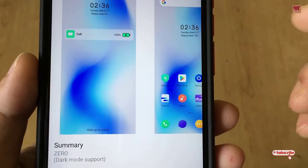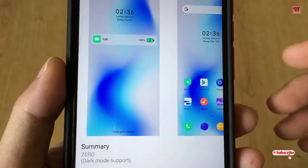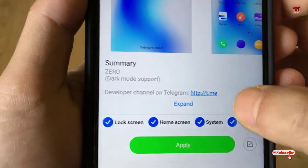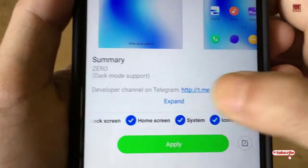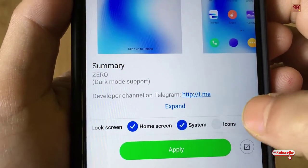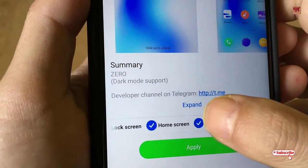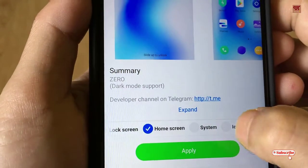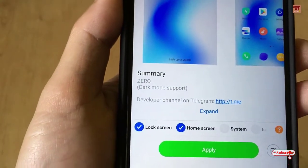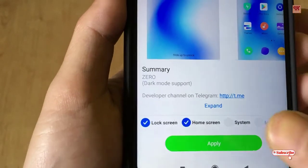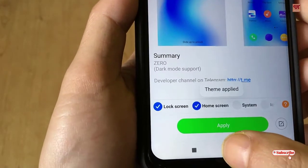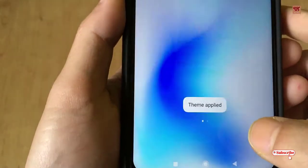But I don't want to convert the entire theme into this theme. So what I will do is I will unselect icons, I will unselect system, and I will just keep home screen and the lock screen, and I will click on apply. Let's go and check.